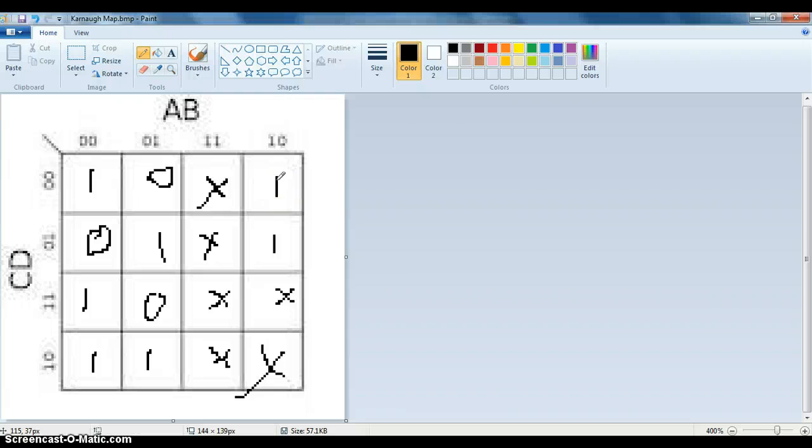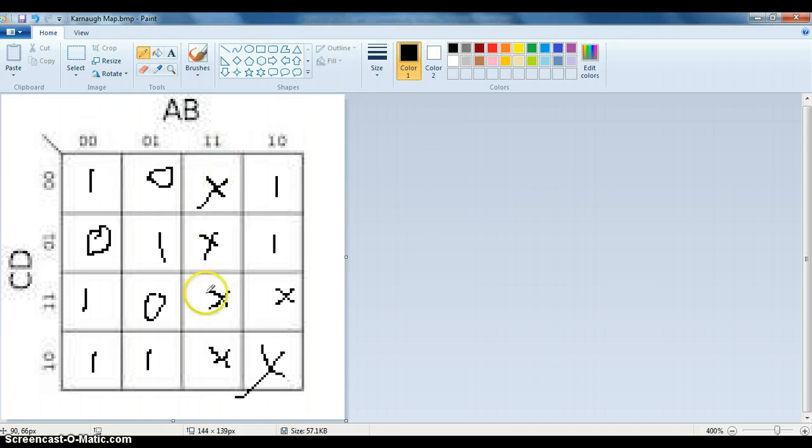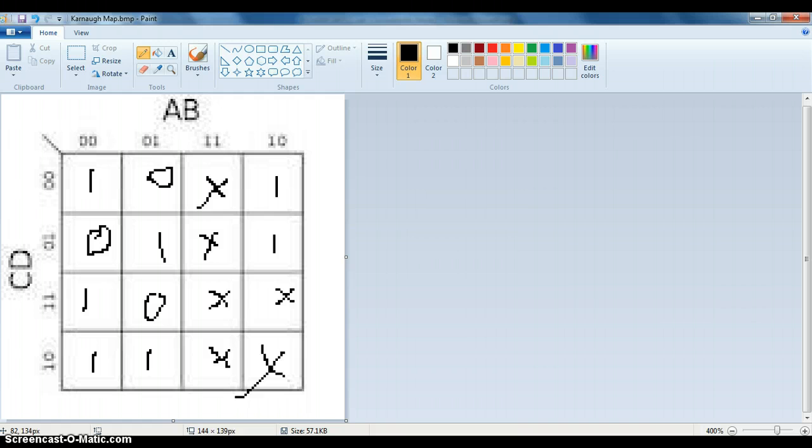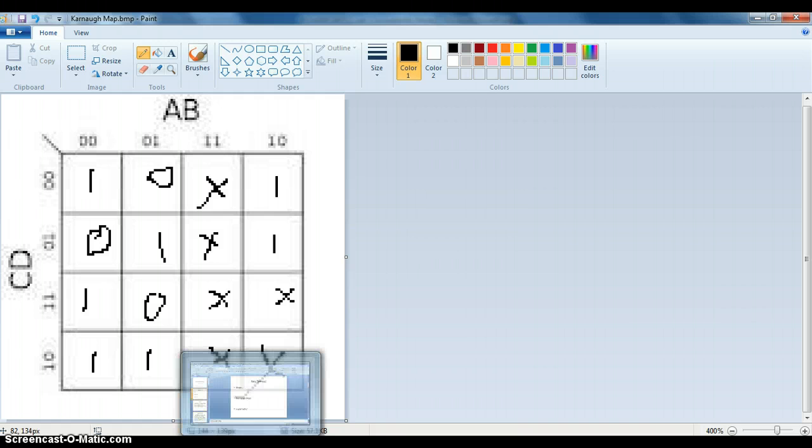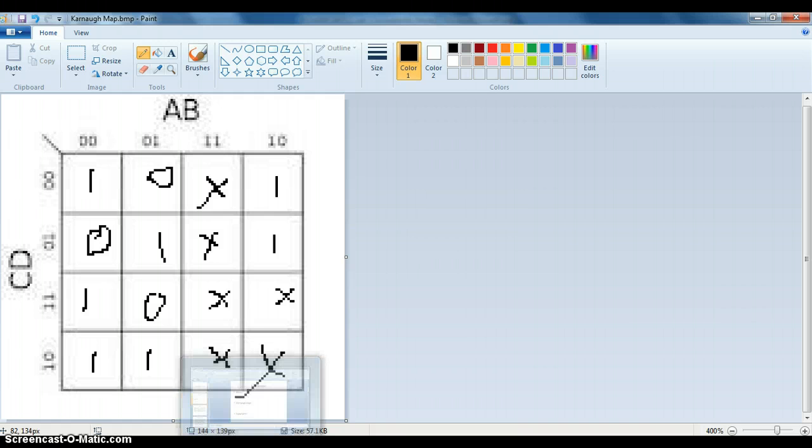Alright, so now I've finished filling in the Karnaugh map. So I have 10110110XXXX11X. And the X's are a spot where it doesn't matter what the number is. It just doesn't matter.